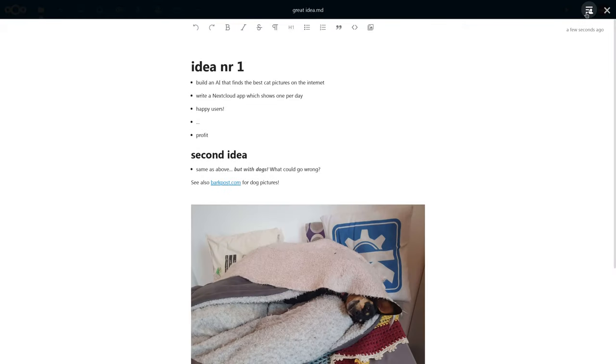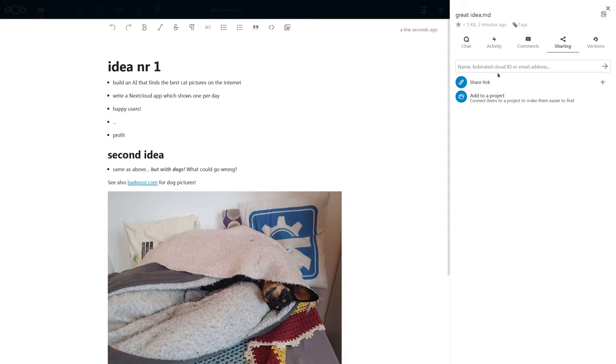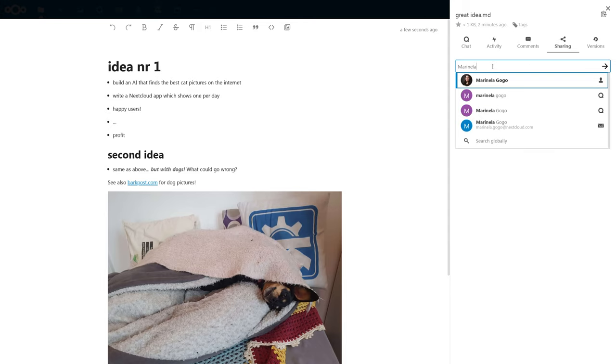In the sidebar I can share the file to one of my colleagues in marketing. Let me share this with Marinella.